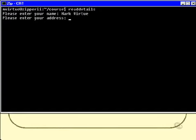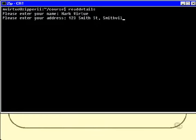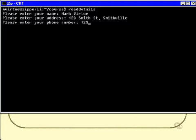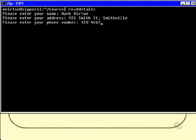Please enter your address, whatever, and finally a phone number. Okay, thank you. The details have been stored in the file details.out.